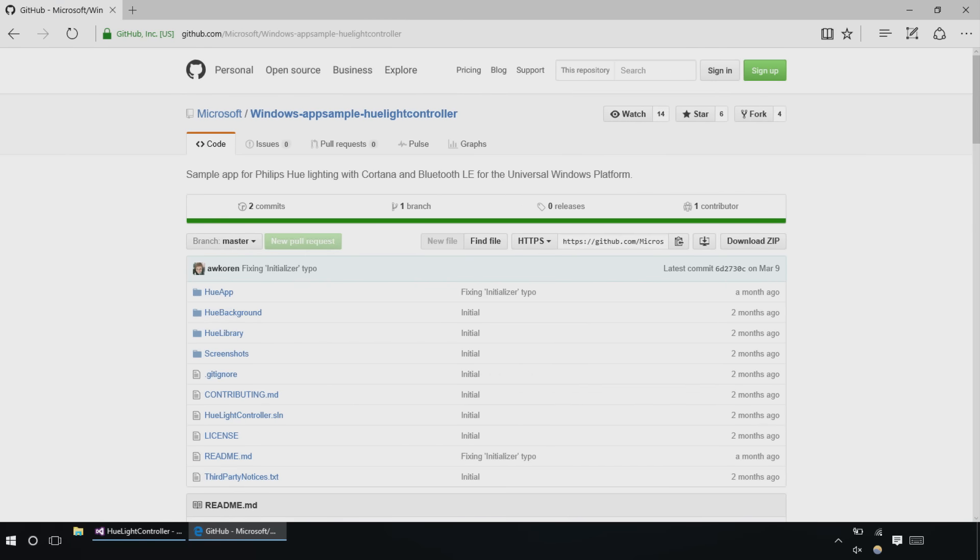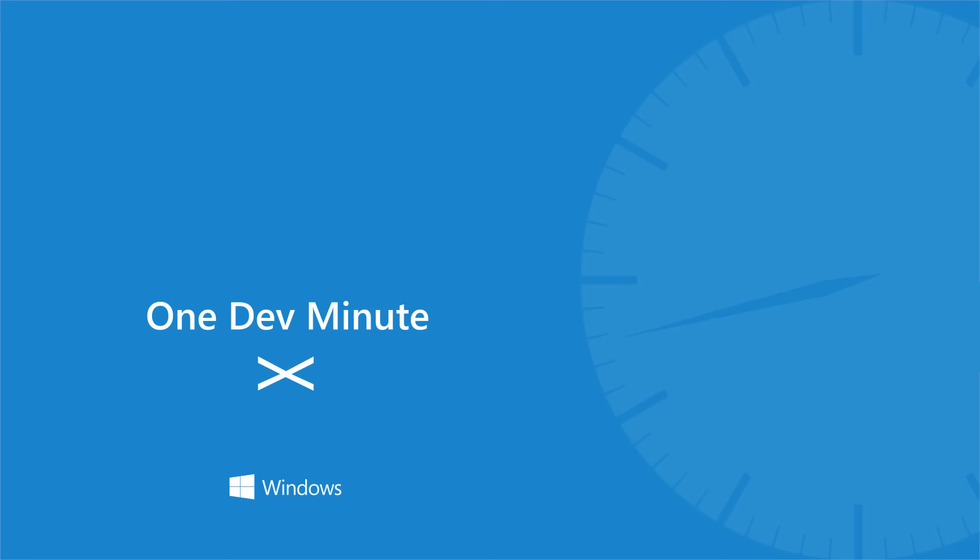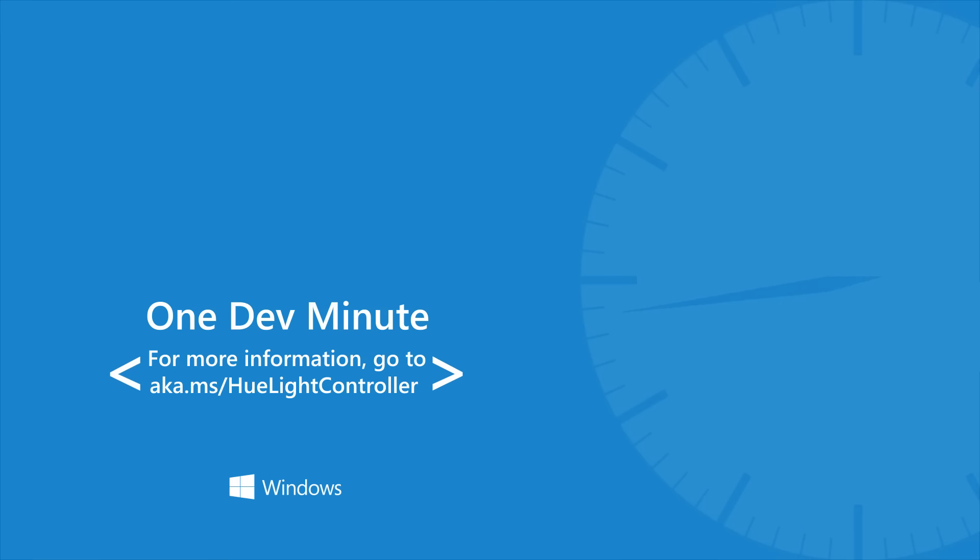To try it out yourself, full source is available as a public GitHub project at aka.ms/huelightcontroller.